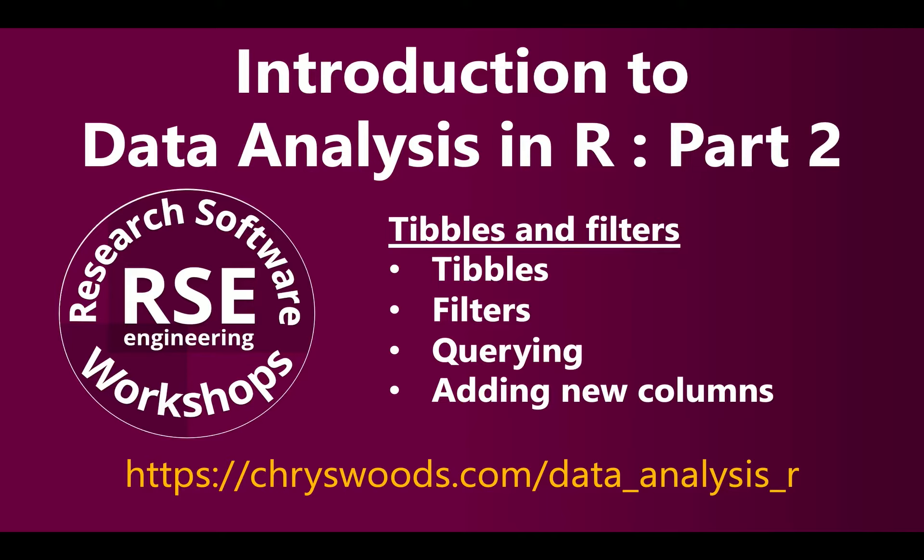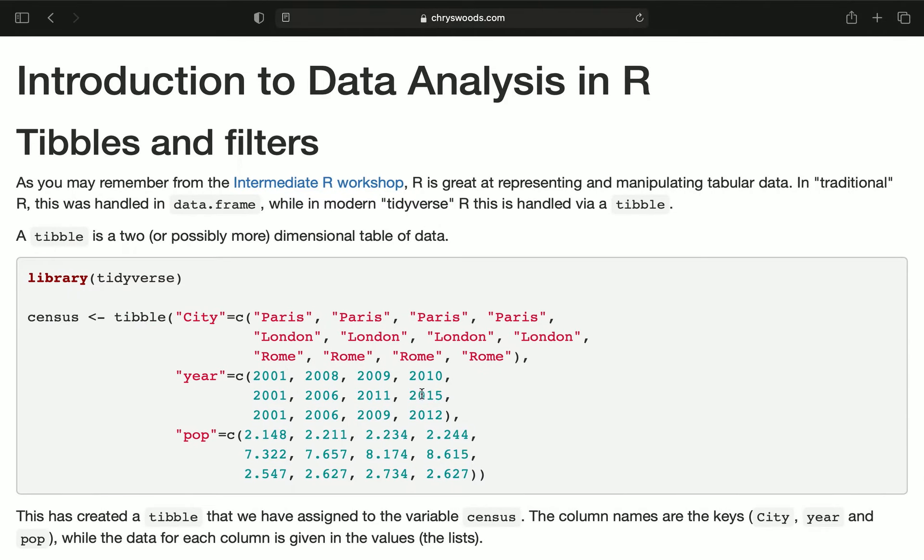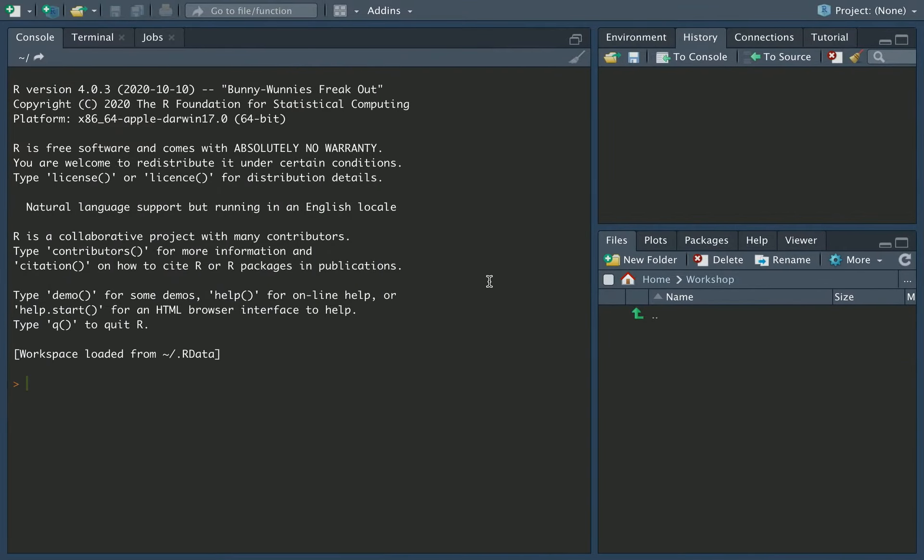Hi, I'm Christopher, a Research Software Engineer with Research Software Workshops, and it's a very warm welcome to Introduction to Data Analysis in R Part 2. The link to the course material is at the bottom of the page here, and we're working now on the Tibbles and Filters section, which you can see here. We'll be working within RStudio, which will have open something like this.